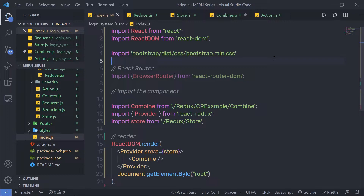Redux Toolkit makes it easier to write good Redux applications and speed up development. It was originally created to help address three common concerns: configuring a Redux store, avoiding the need to import lots of packages to do anything useful, and the fact that Redux requires too much boilerplate code. Redux Toolkit will solve these common problems.